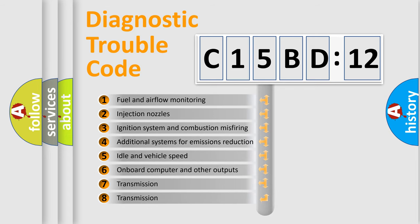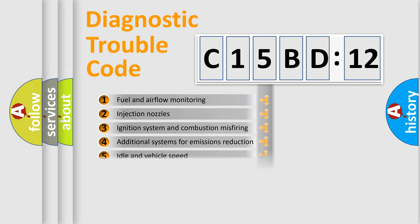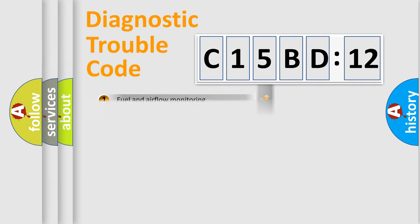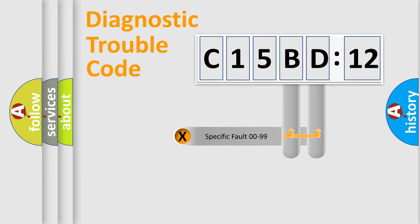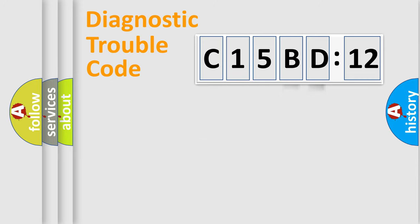The third character specifies a subset of errors. The distribution shown is valid only for the standardized DTC code. Only the last two characters define the specific fault of the group.